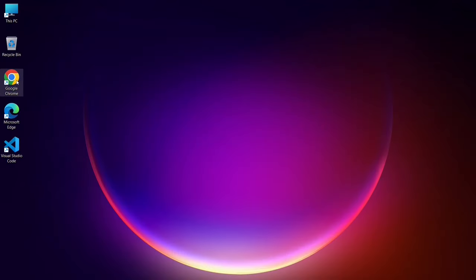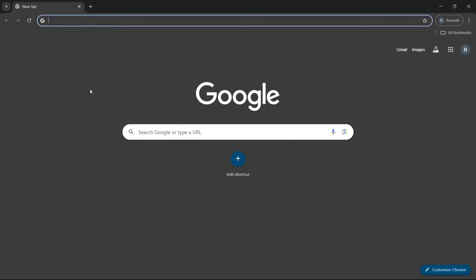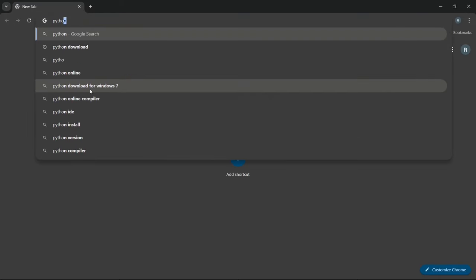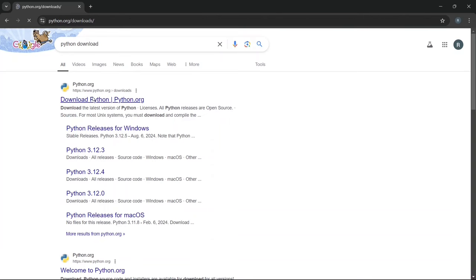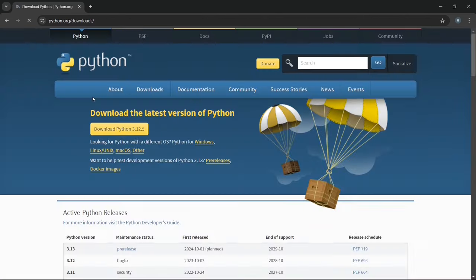First, go to your favorite browser, and in the search bar, search for Python download and hit enter. You'll be getting www.python.org as the first result.